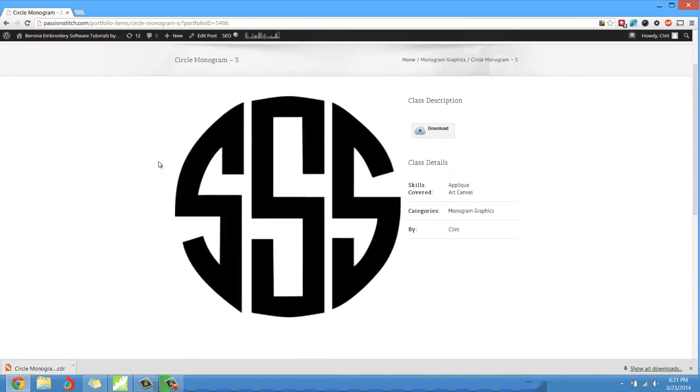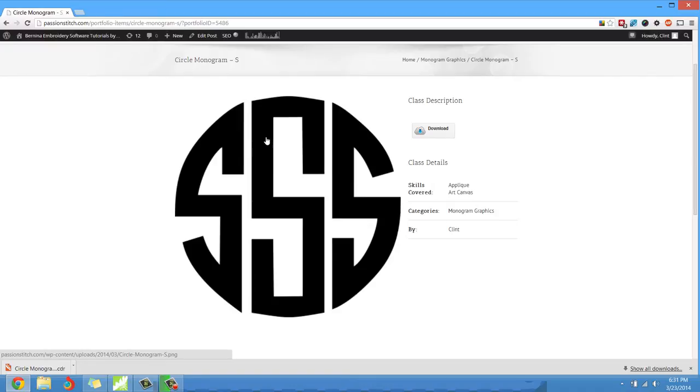Once that loads you'll see what the S looks like. We have a left S, we have a center or a middle S, and then we have a right S.